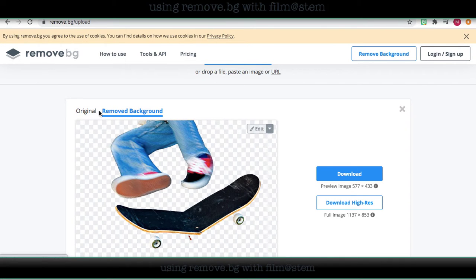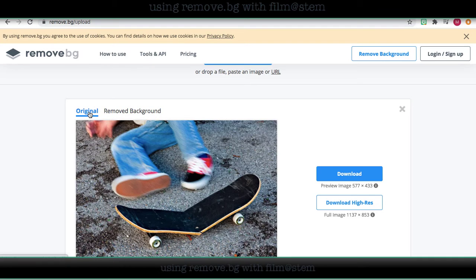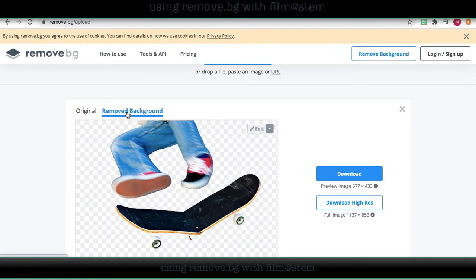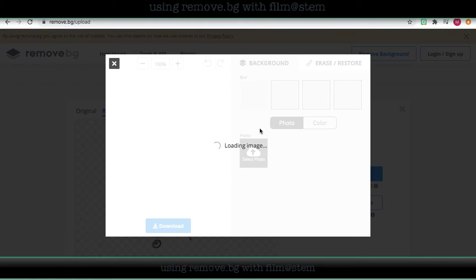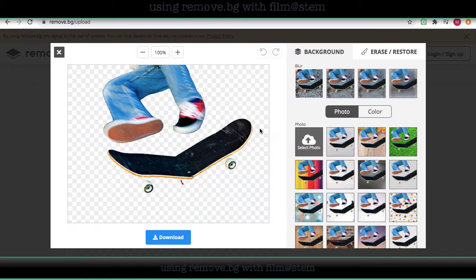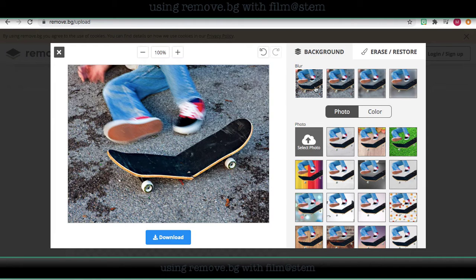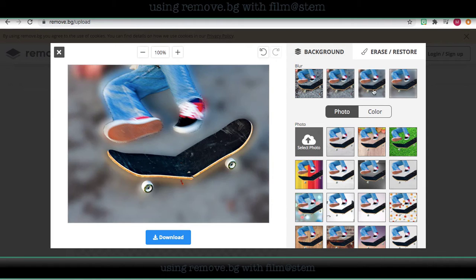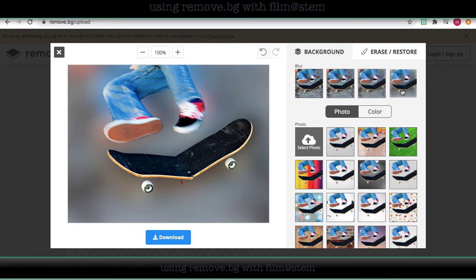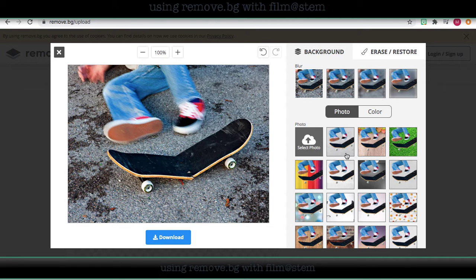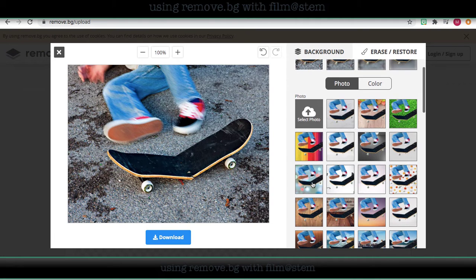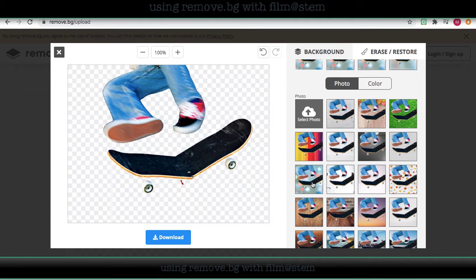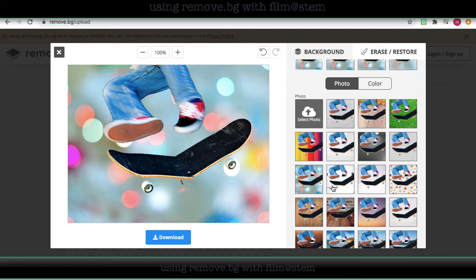Now I have a lot of other options as well. I can go to edit. I can just blur the background a little bit, or say I want to change the background. So they already have some options for the background that I can insert.